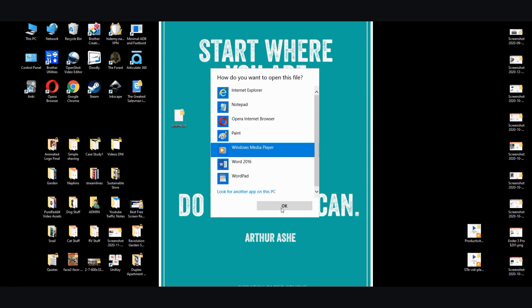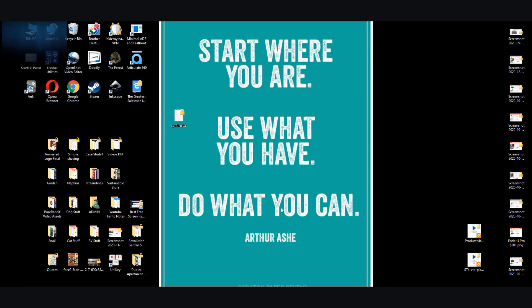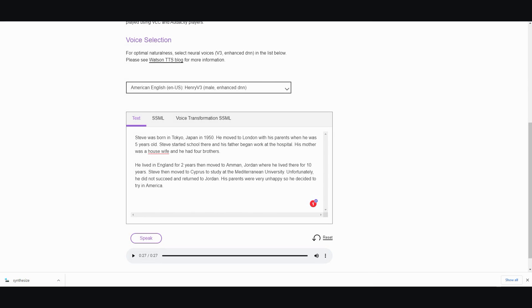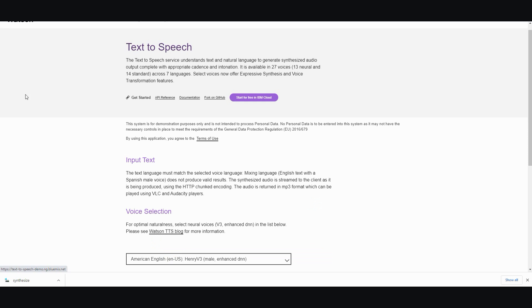Steve was born in Tokyo Japan in 1950... there we go, moved to London with his parents when he was five years old. So there you have it. I think that IBM Watson is the best free speech generator.